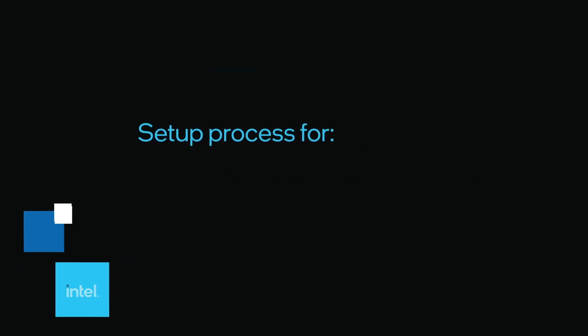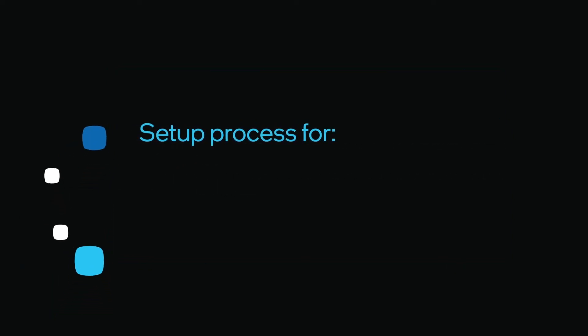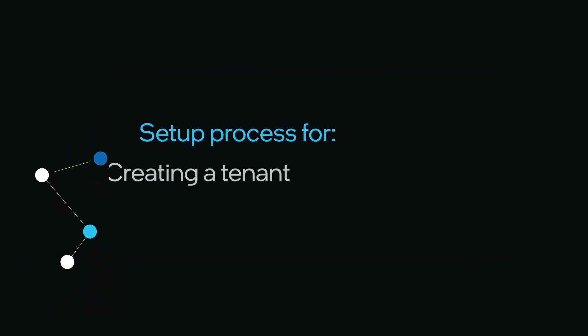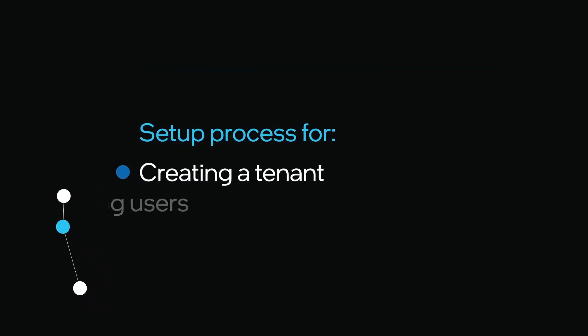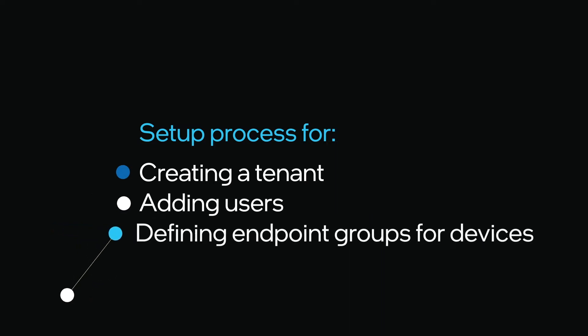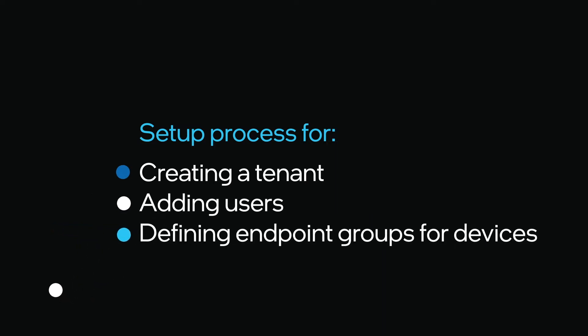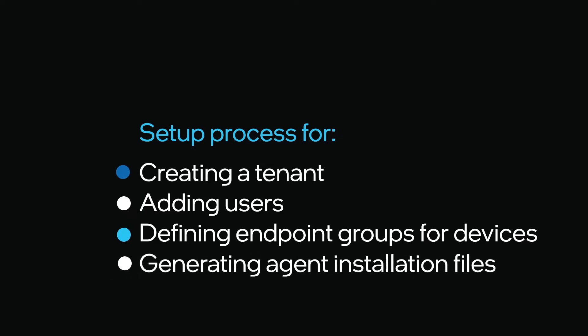This video guides you through the setup process for creating a tenant, adding users, defining endpoint groups for devices that will be managed by users, and generating agent installation files for endpoint devices.